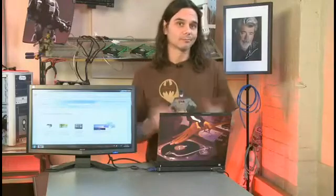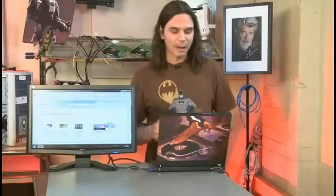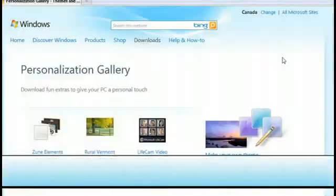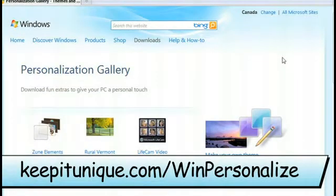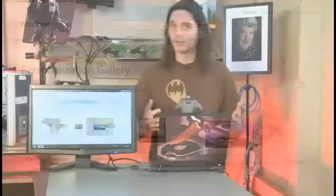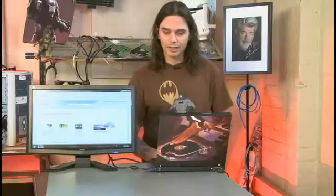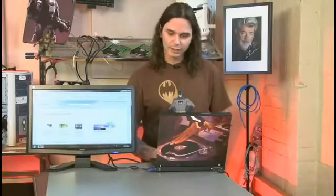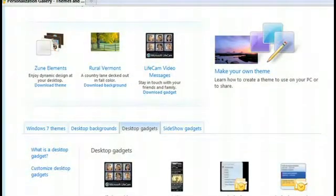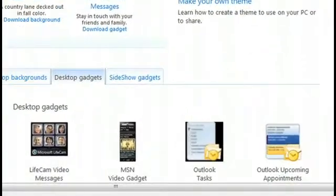Where you're going to find these is at the Microsoft website. I'm here at the personalization gallery, and this is the place where you can download themes, system sounds, and all that. But today we're talking about gadgets. If you scroll down a little bit, you'll see two sections: desktop gadgets and sideshow gadgets. The sideshow gadget was more of a Vista thing, but they work on Windows 7 as well, so either one — download and install it, you're good to go.